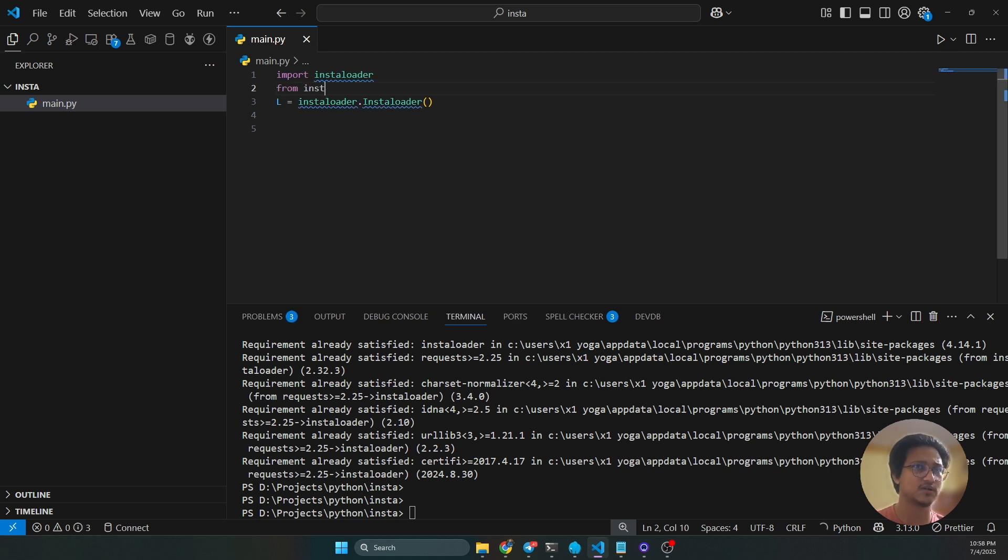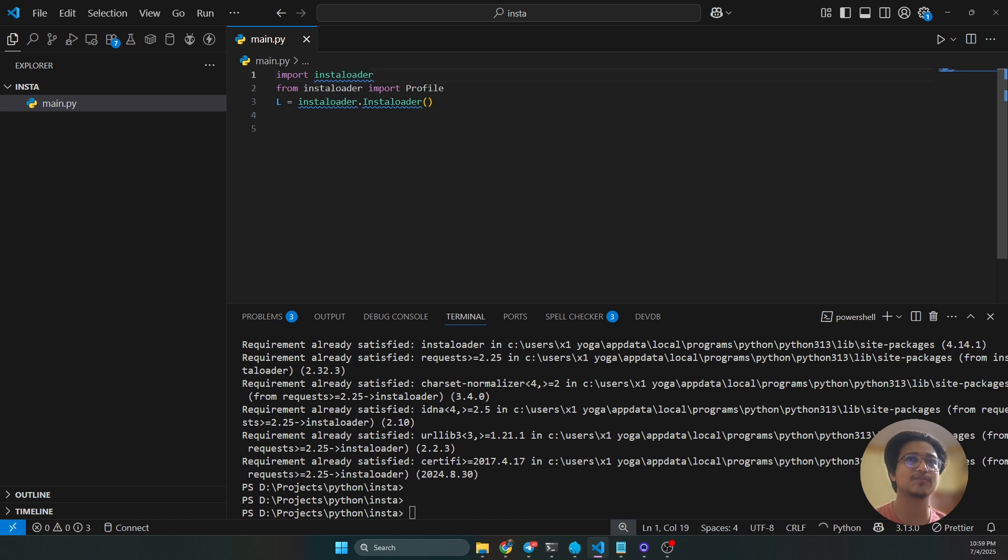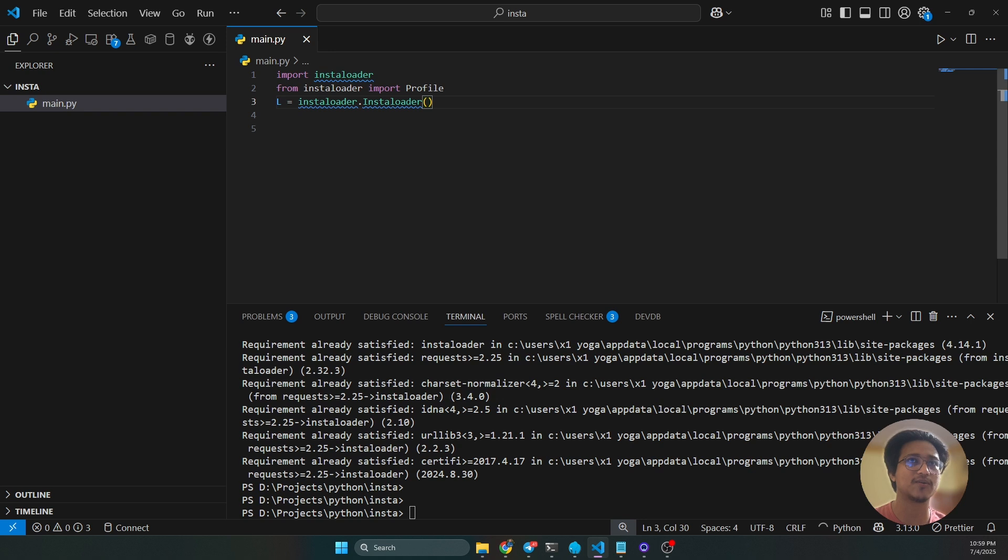From installoader import profile. You have to import the profile also because I'm going to scrape the profile data.